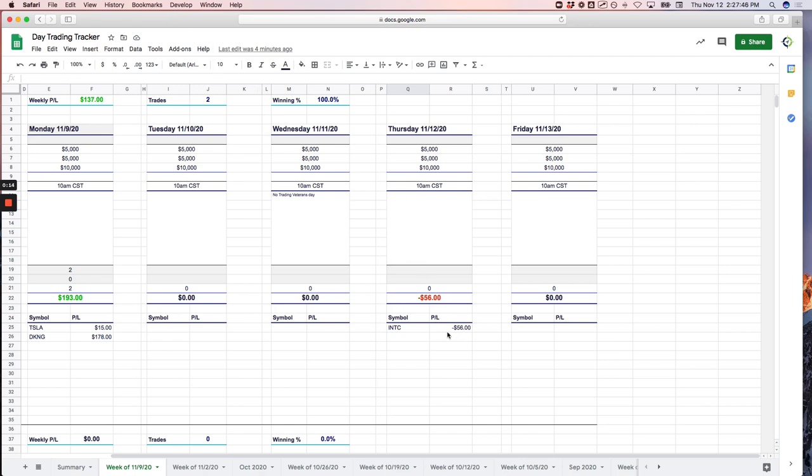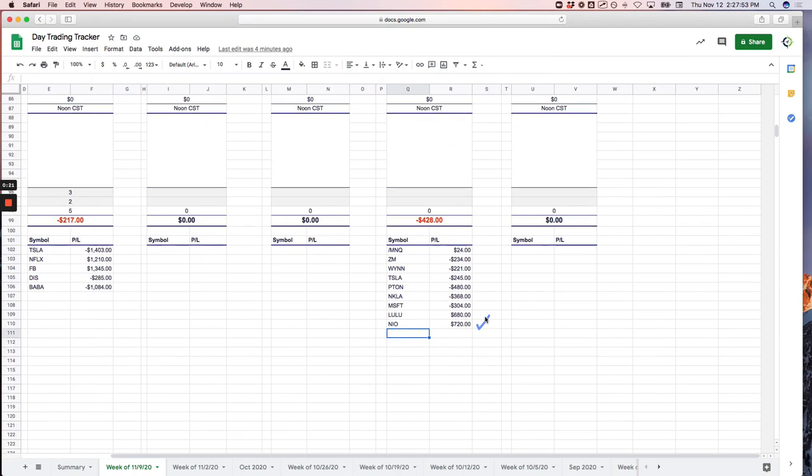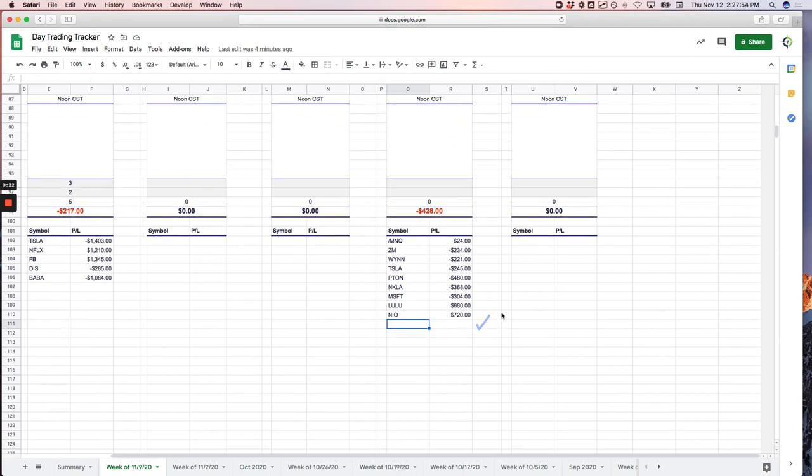Only had one mighty 90 trade. It was pretty choppy in the morning, and that was in Intel. Small loser, minus 56 bucks. Going down, I had two trades in MNQ. The first one was a loser. The second one later in the morning was a winner, net net, plus 24.